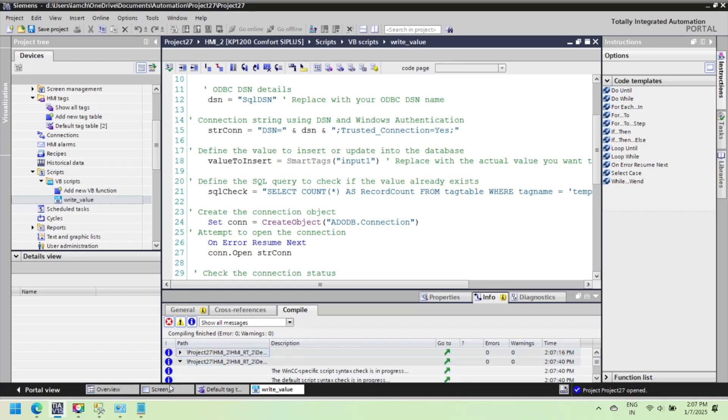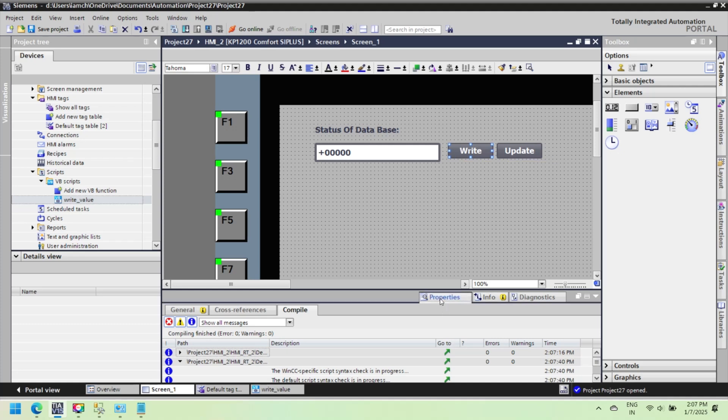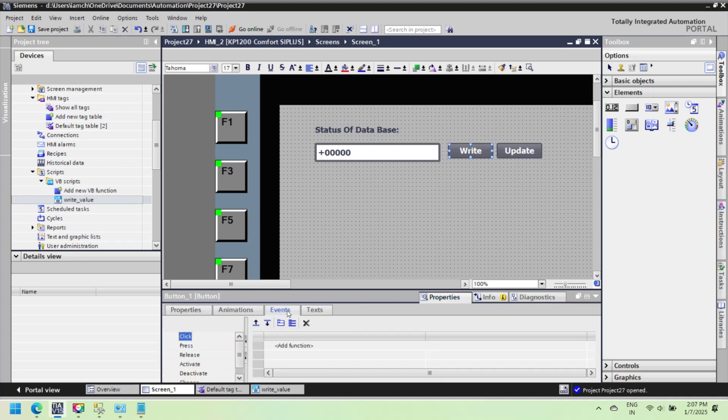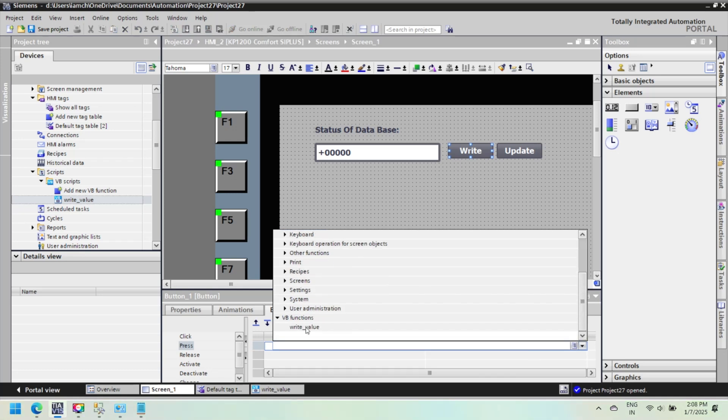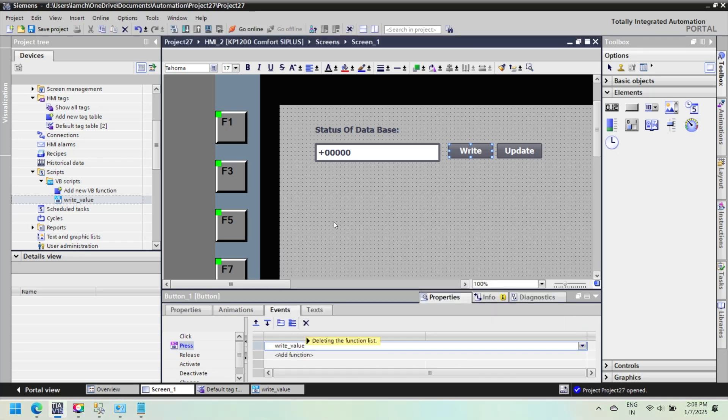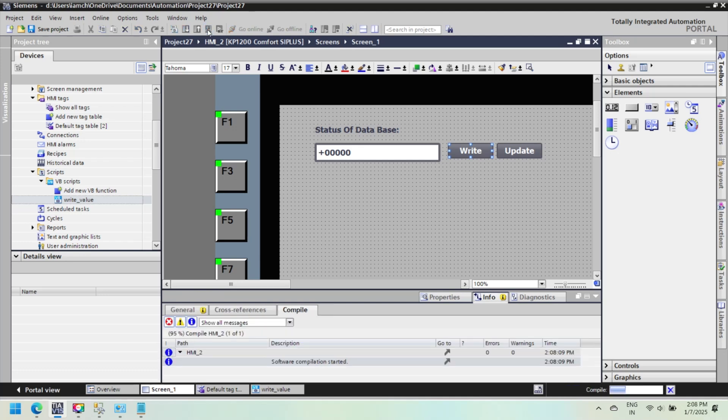After creating VBScript, check error of VBScript and remove any error if your VBScript has an error. If you don't have any error, add VBScript to button press event property. After adding script to button, start simulation to test VBScript subroutine function.